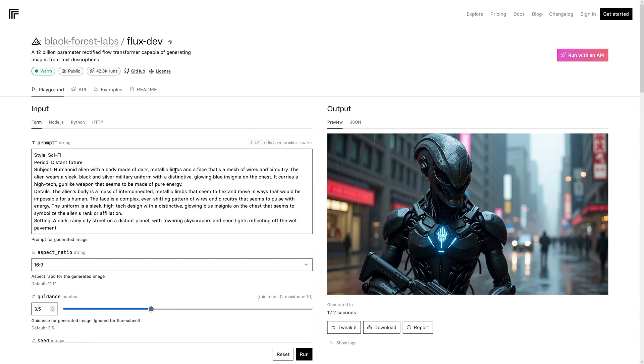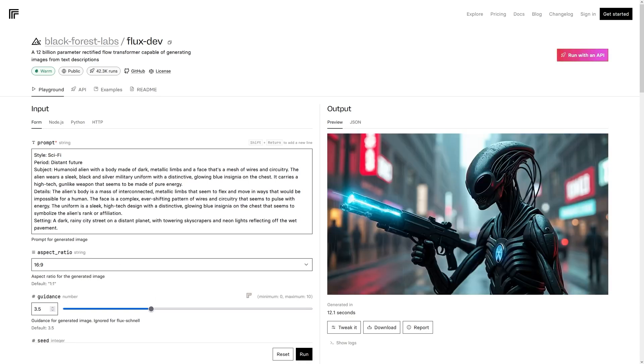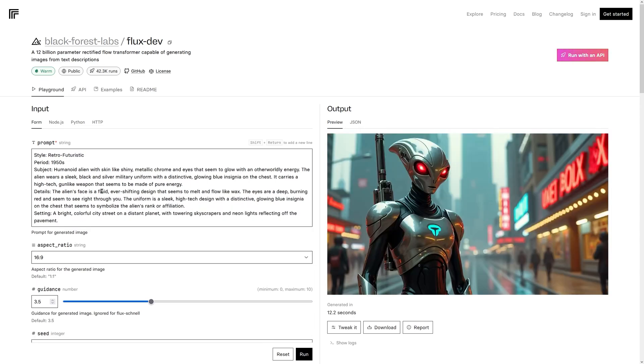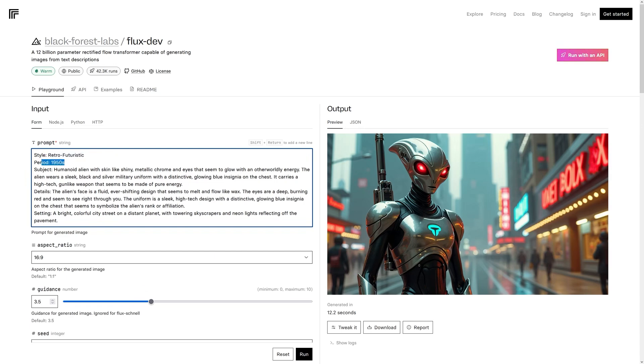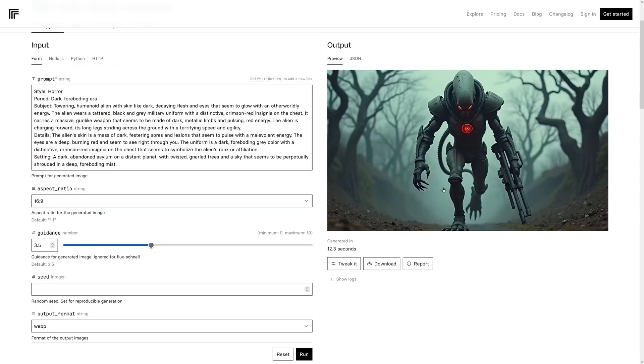Another alien construction. This time, very detailed instructions. A face that's a mesh of wires and circuitry. You can see it's kind of followed the prompt. Another one of the same theme. Very similar styling. Here, this is retro-futuristic. And the period is supposed to be the 1950s. And we've got a 1950s chrome-looking alien.